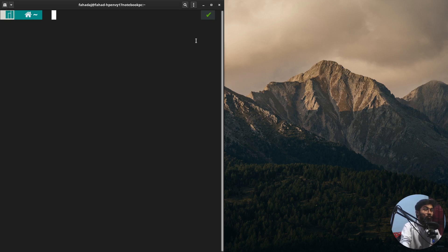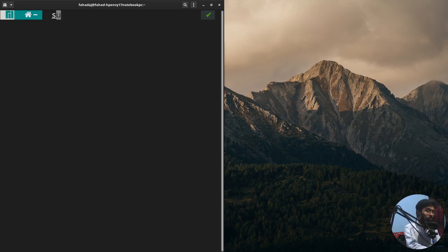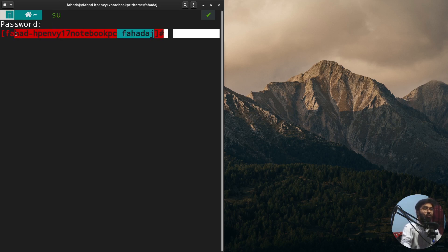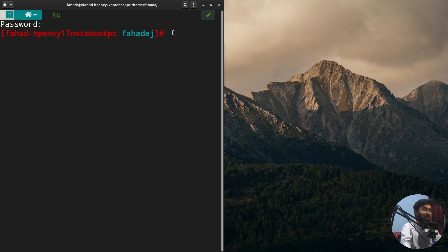Whenever you write sudo with any command, it means you want to do something with administrative privileges. For example, to switch from the normal user to the root user, I write 'su', it asks for the password, and now you can see I am working as the administrator of Linux.